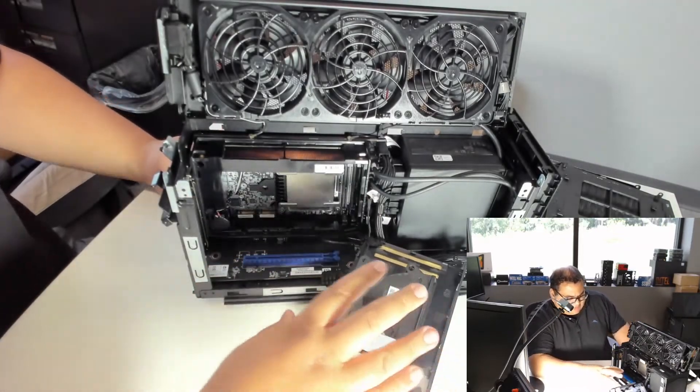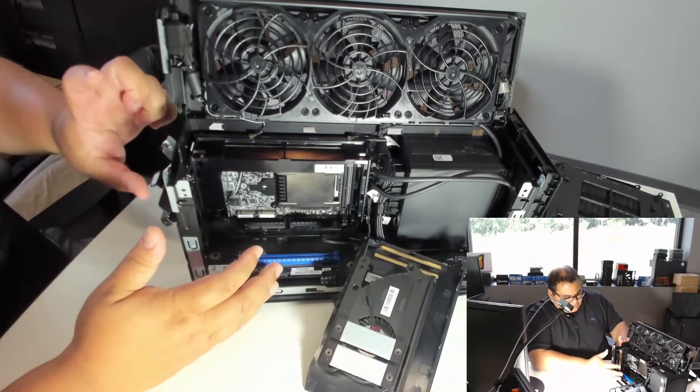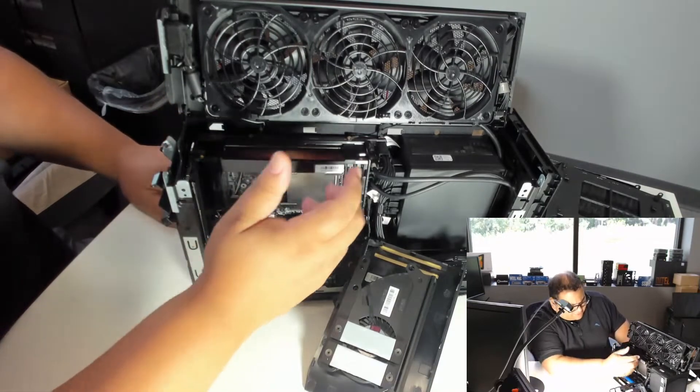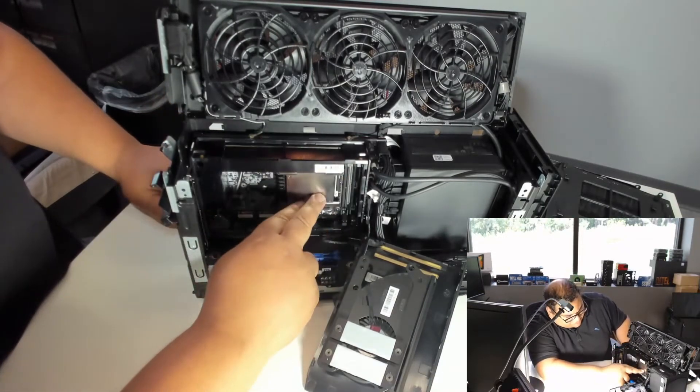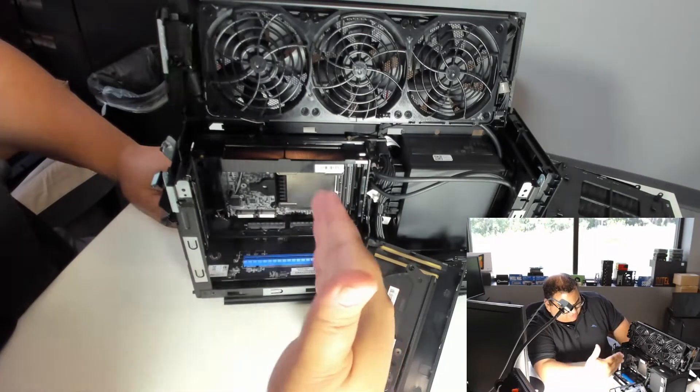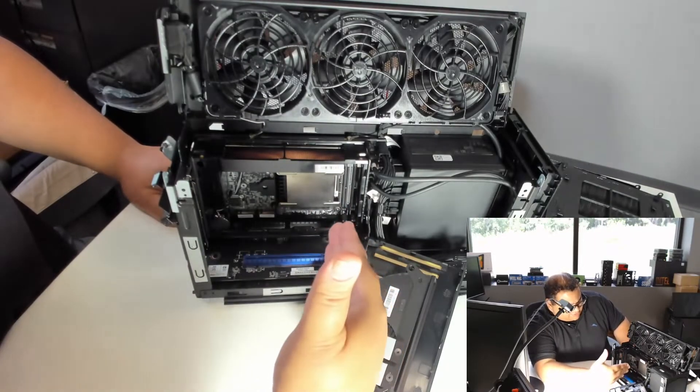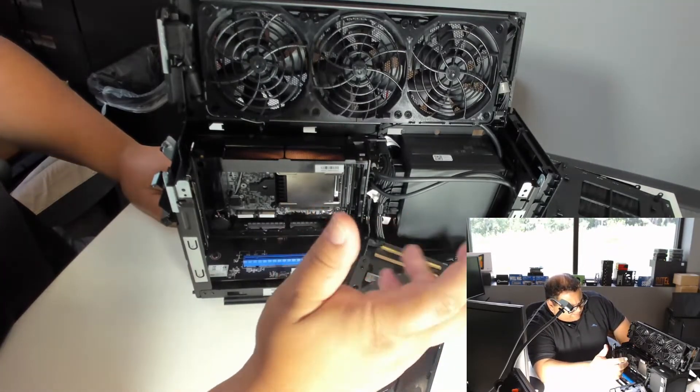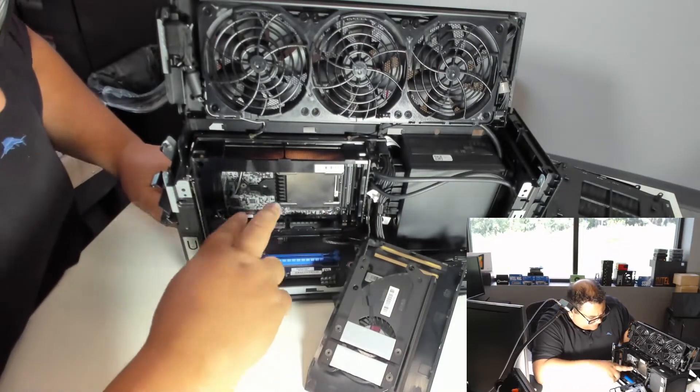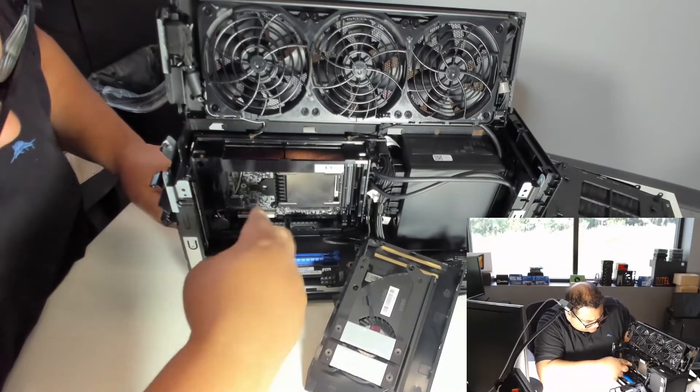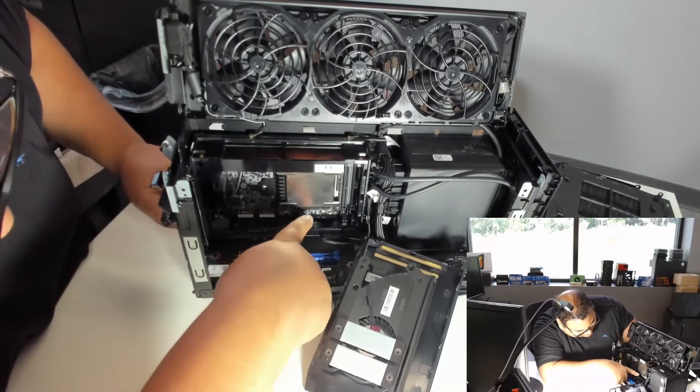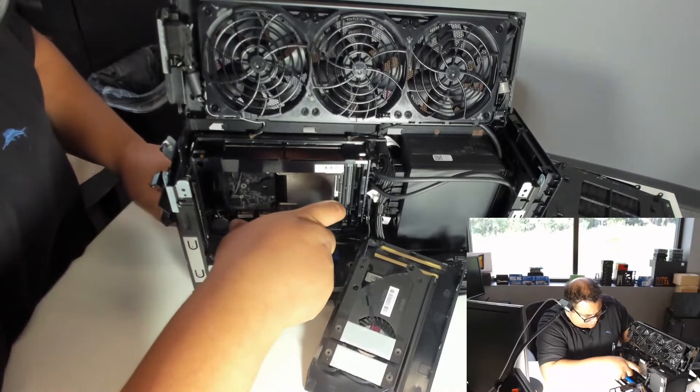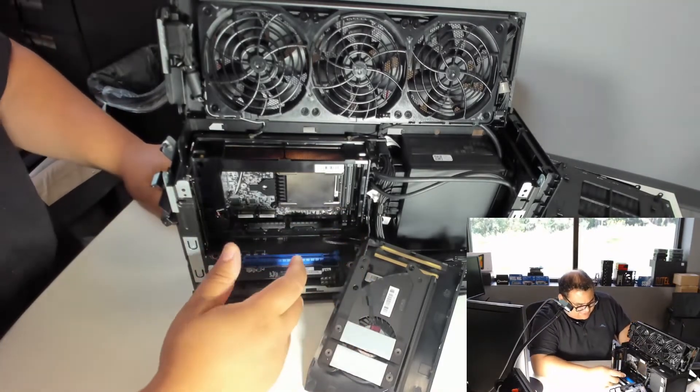So if we take a look at the inside, we have this sort of compute, like a NUC Elements compute card here, with a socketed processor. The SODIMMs fit vertically, which is a little bit different than we've seen in the past. And then we've got the M.2 slots right here, and this card is slotted into what essentially looks like a PCIe 16x slot.